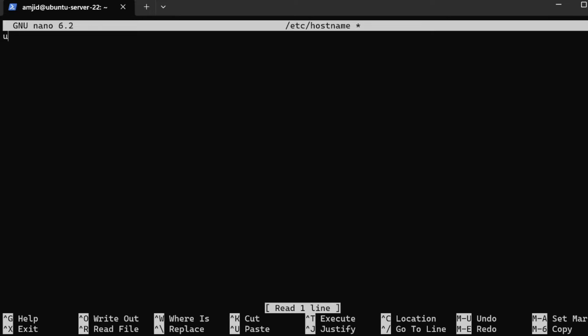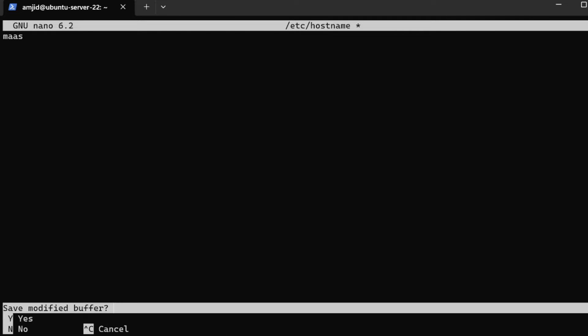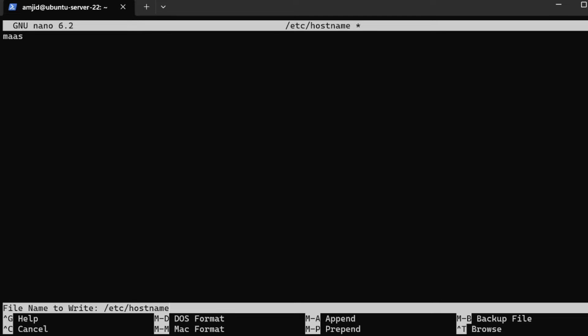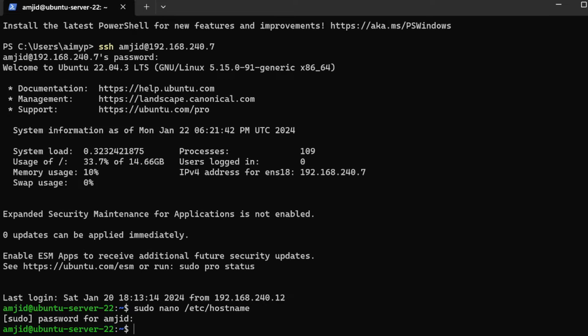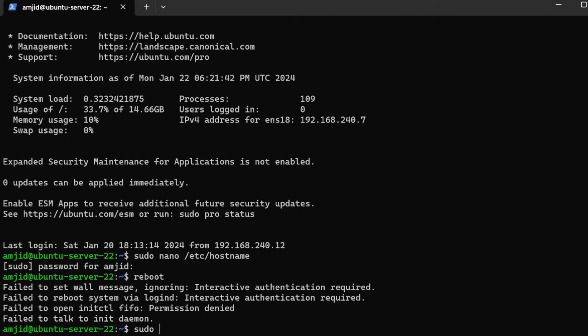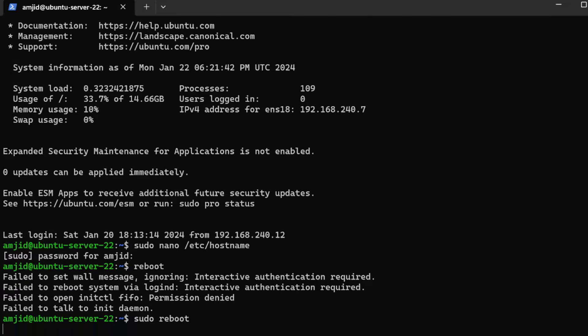I'll be changing it to MAAS. You can of course use any name. I'll press Control X, save, yes. We'll reboot the server now.